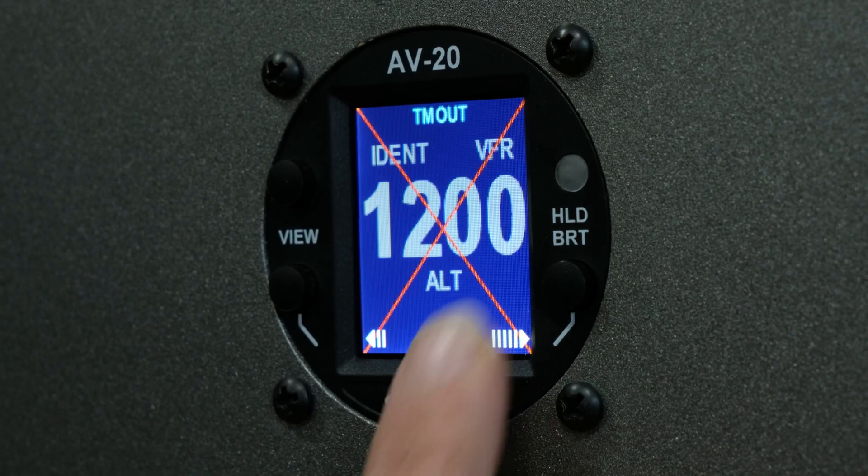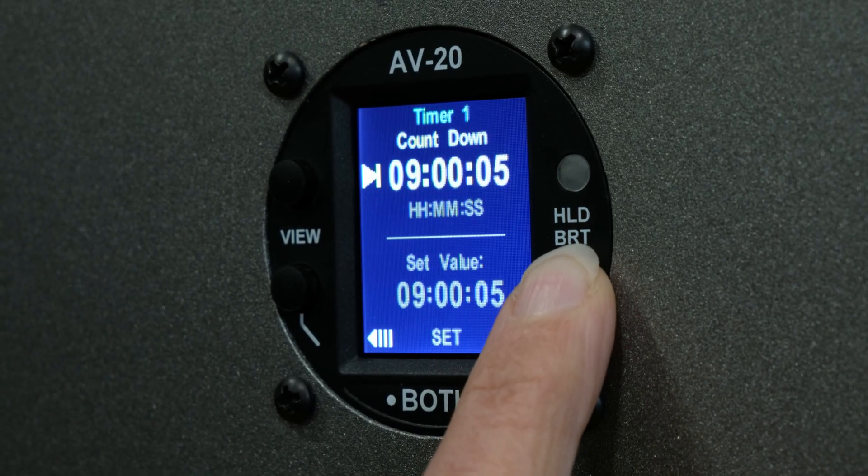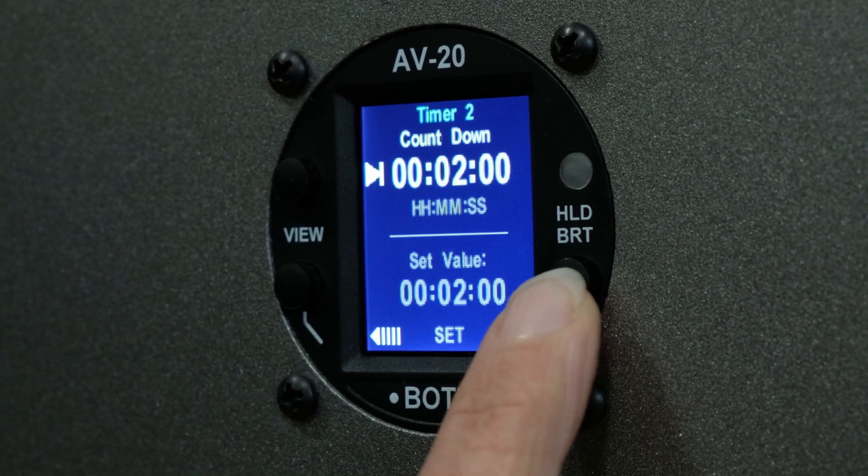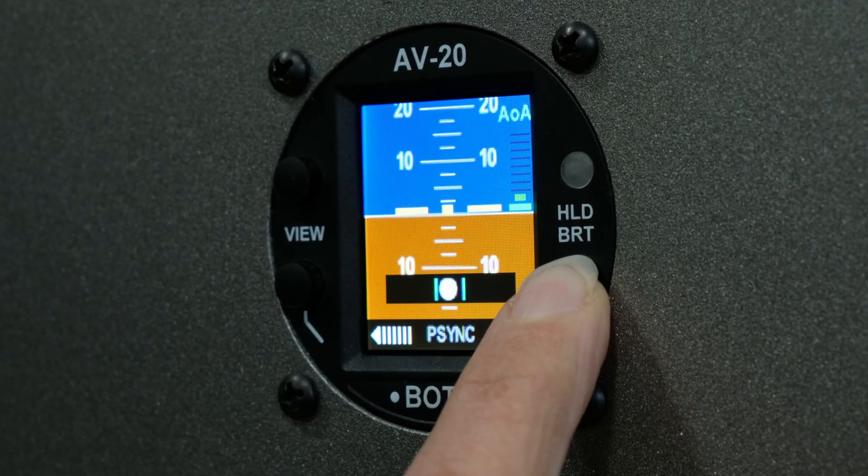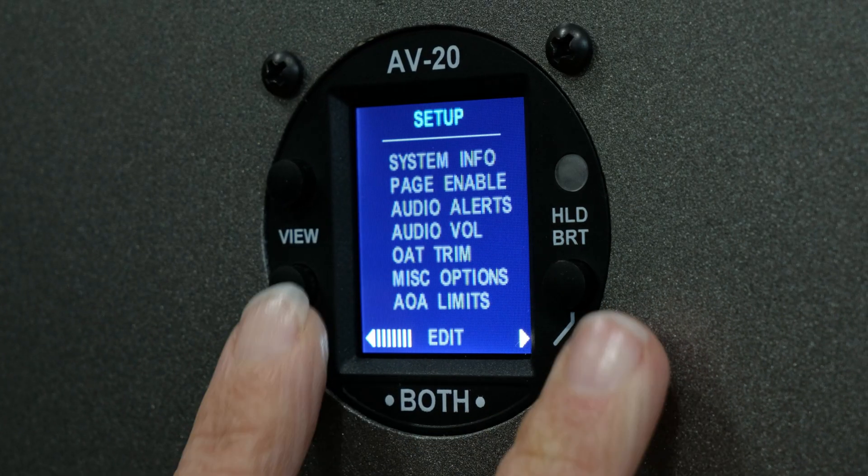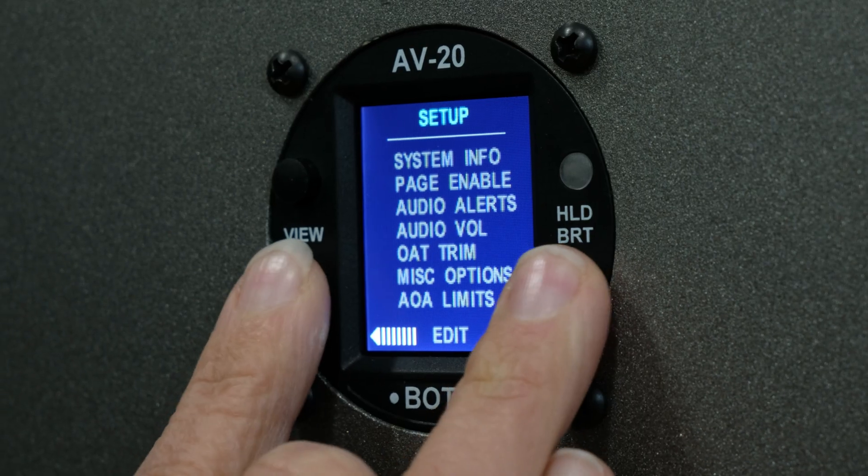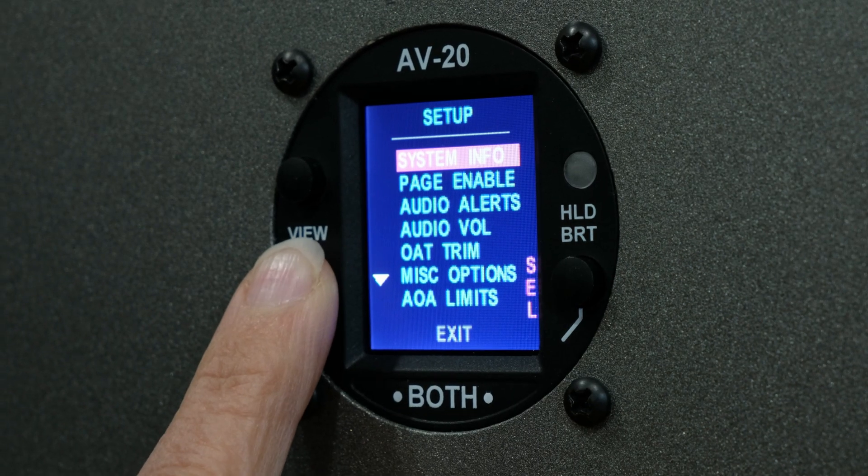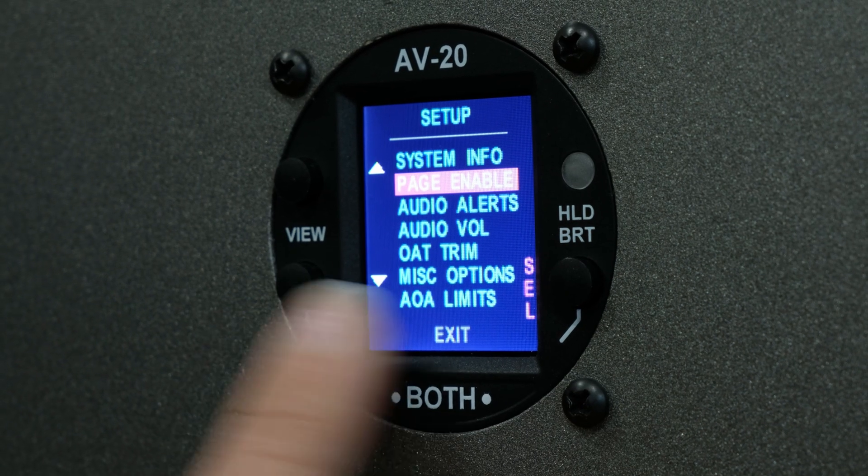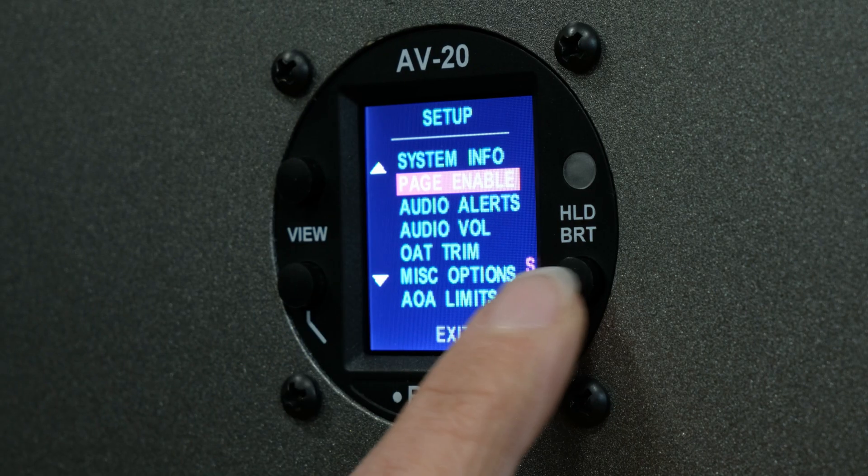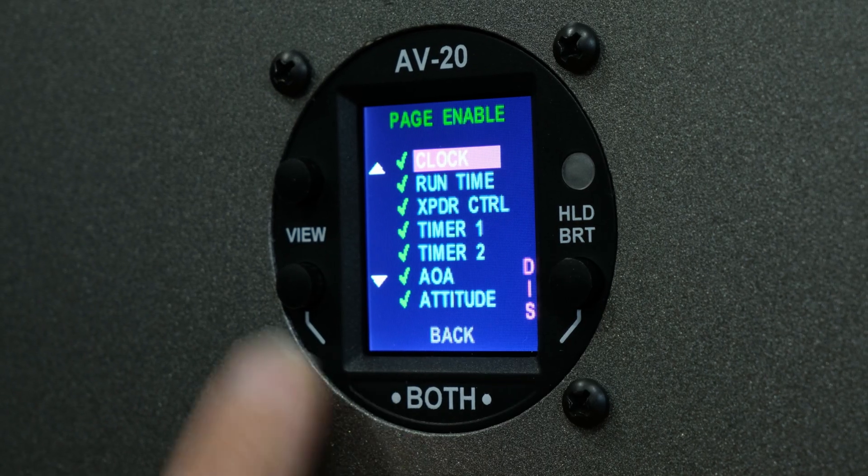Notice that this page is currently enabled. Continue pressing the right button until you reach the last page, the Setup menu. To enter the menu, press both the bottom left and the right buttons at the same time. Once inside, press the bottom left button once to move to Page Enable. Press the right button to select.